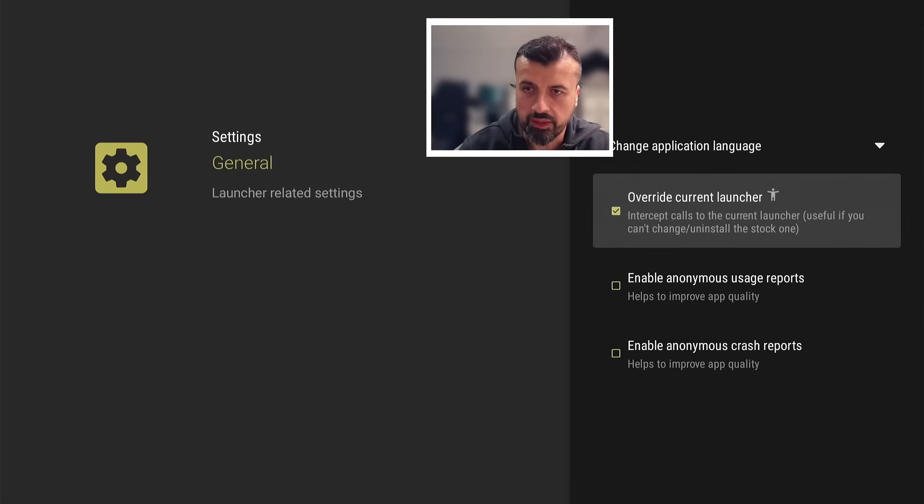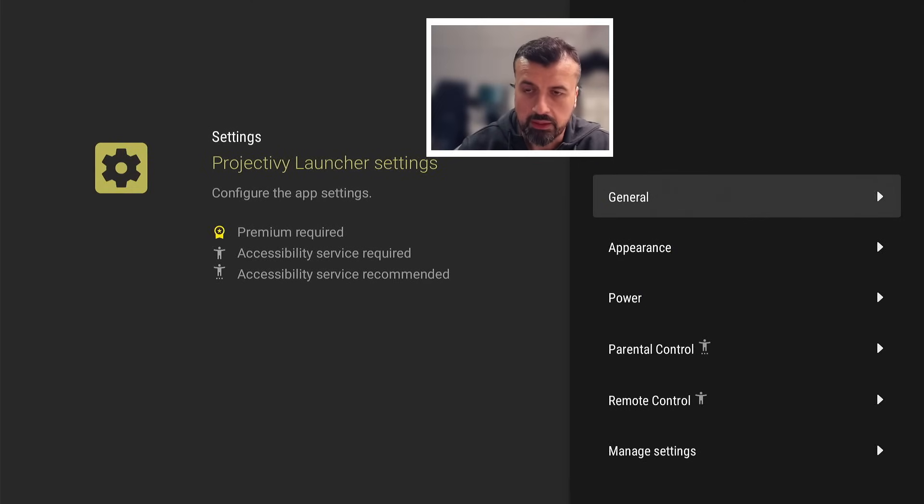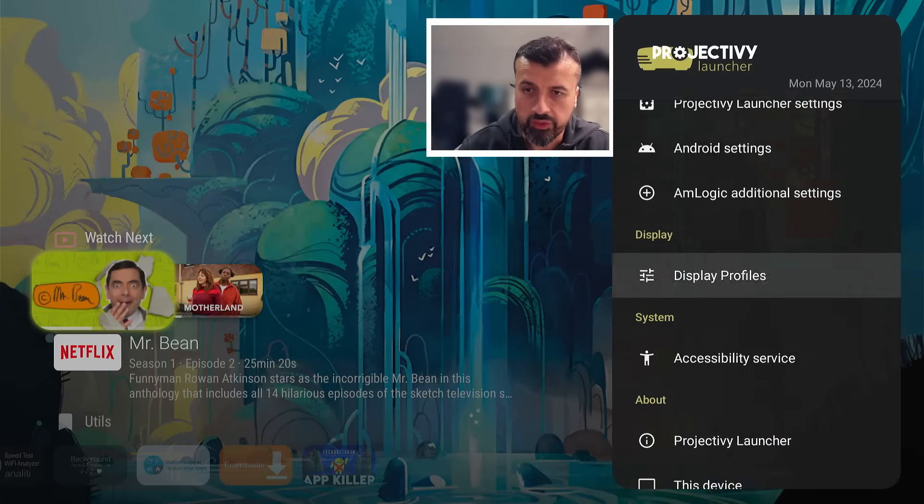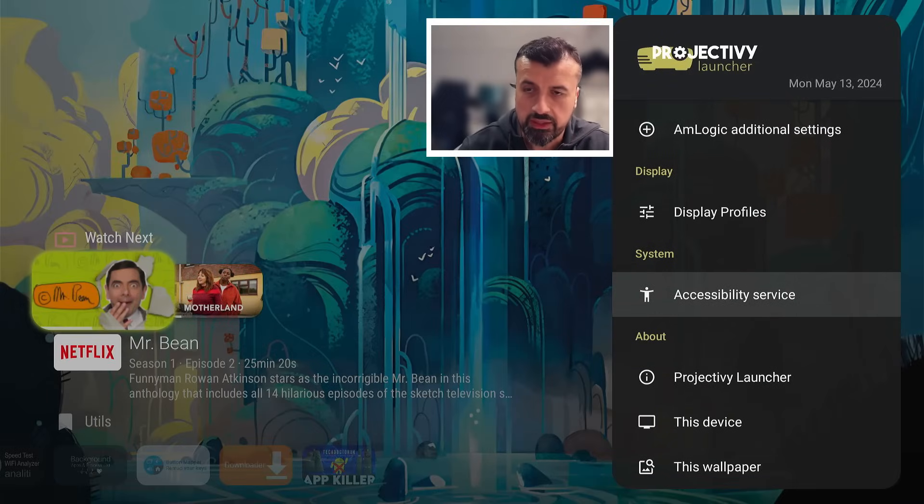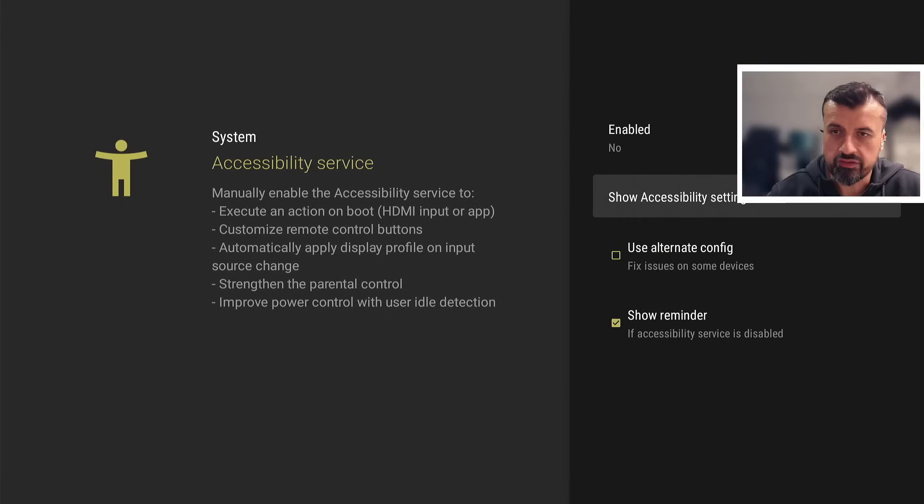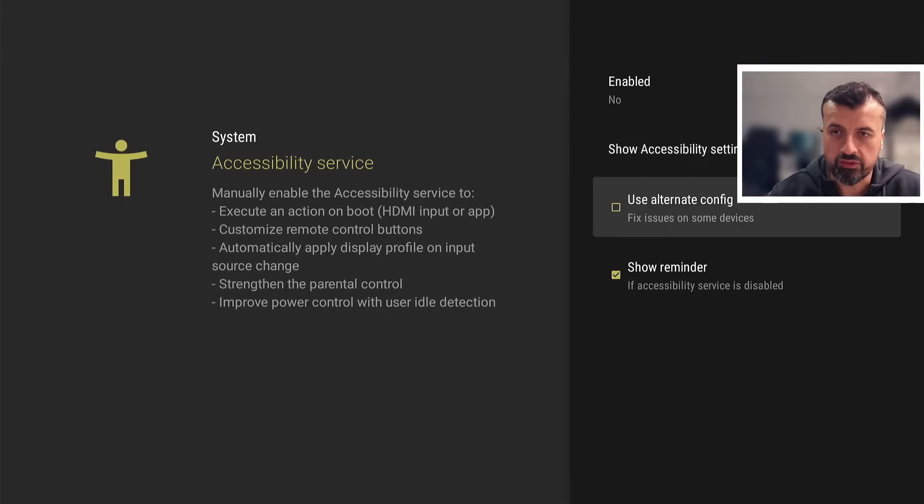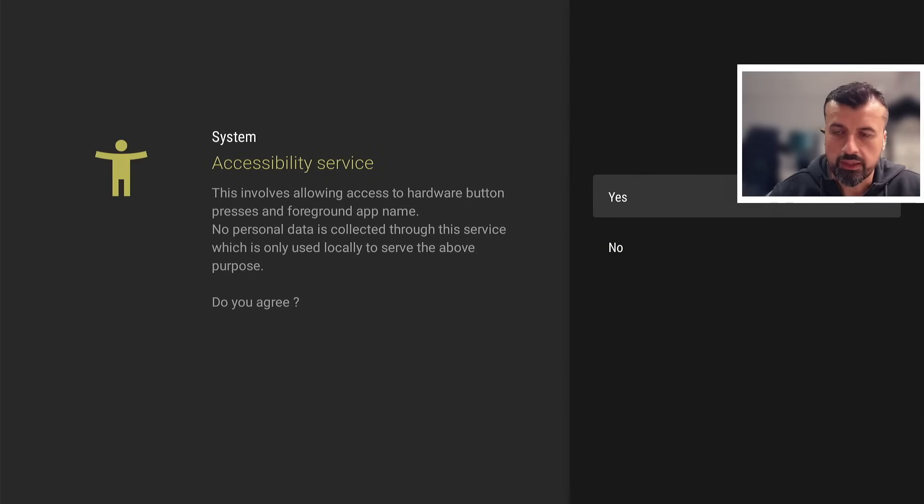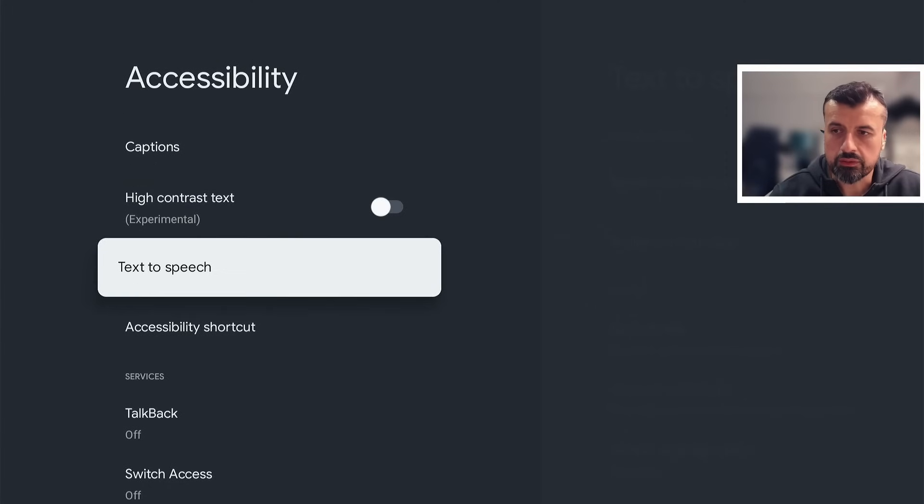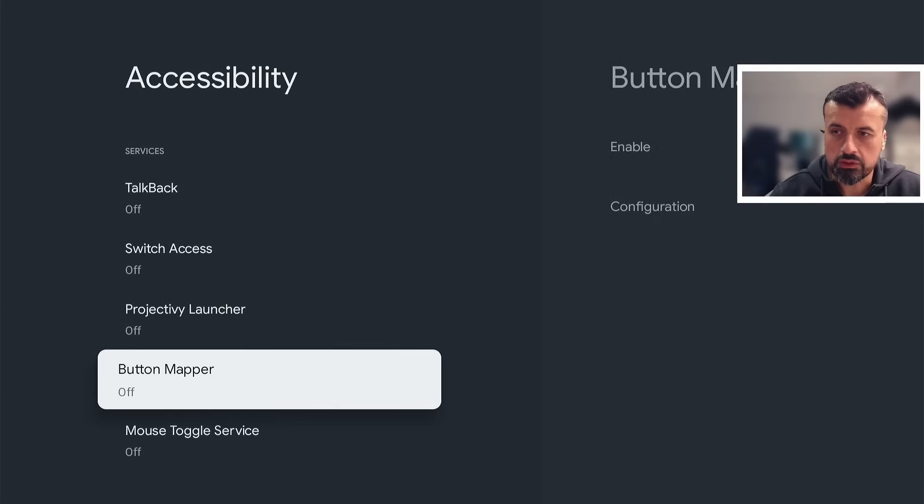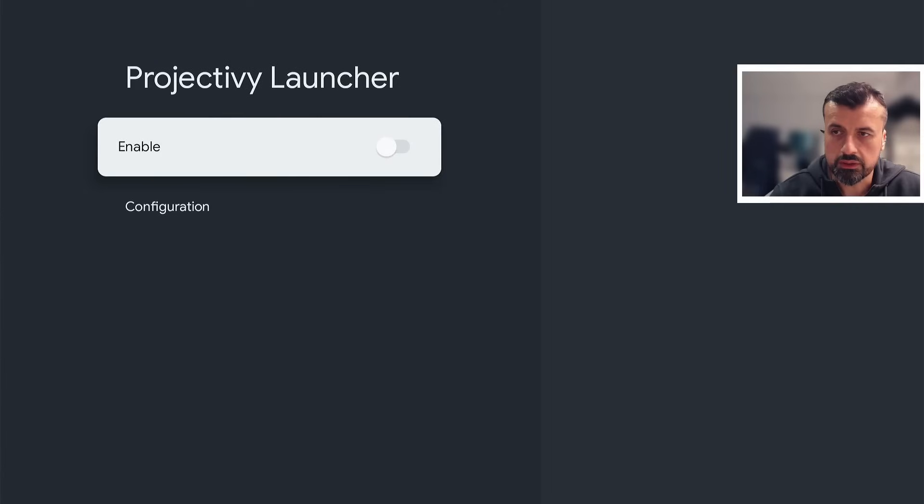The last thing we need to do is go down into where it says accessibility services. Let's click on that, we can see behind my head it says no and we want to change that to yes. So if I click on show accessibility settings, I can now click on yes, scroll down. I'm going to turn on the option for the Project IV launcher, click on enable, click on OK. That's now done.